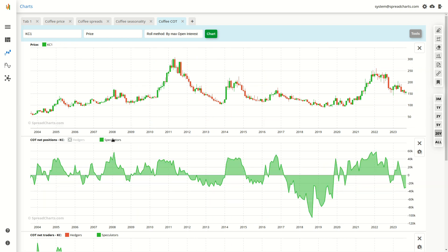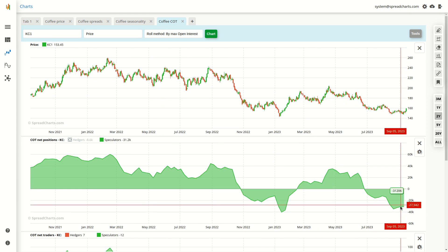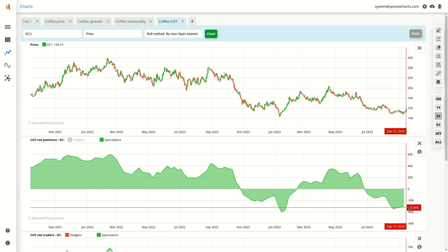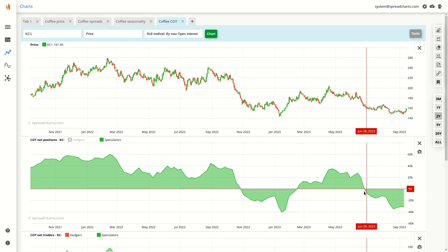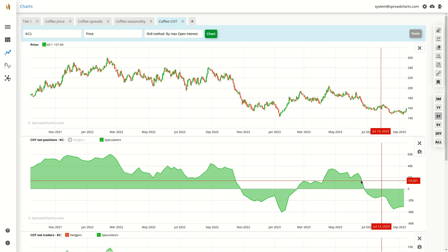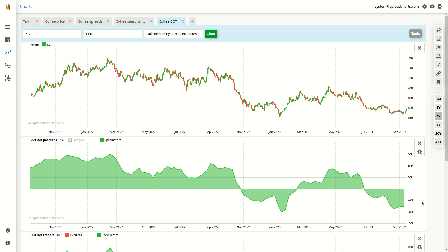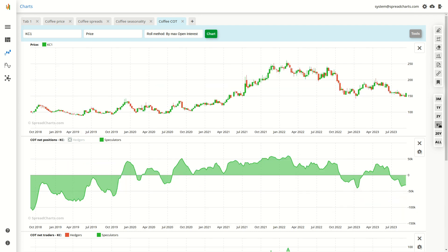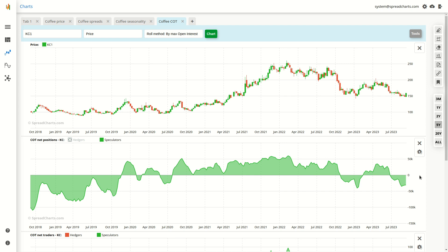The managed money, the speculators are net short, and this short positioning will, in my opinion, act as a fuel for the upcoming rally. So this is also looking very supportive for the price going forward.